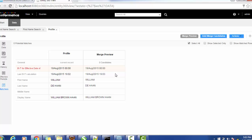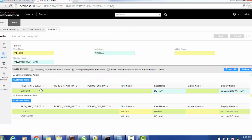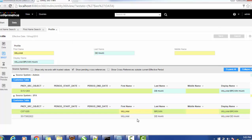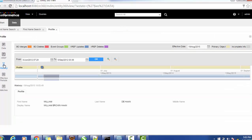This is the way you can merge records in the IDD application. If you want to see the cross-reference of a particular record, you can see which source records contributed to the final record. The candidates — record one (William Brown) and record two (William Dehan) — got merged into William Brown Dehan. You can also view the history of that record for a particular duration.